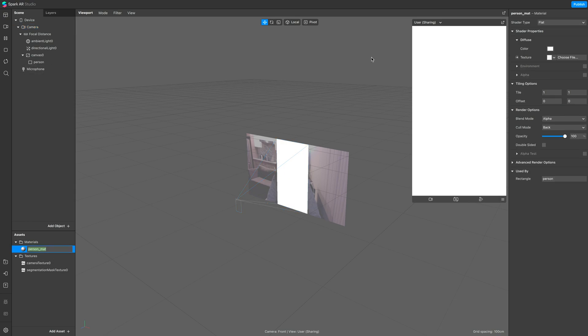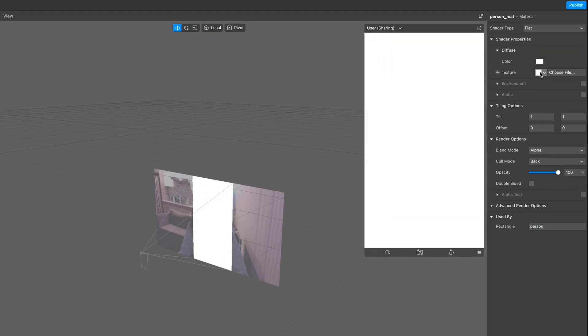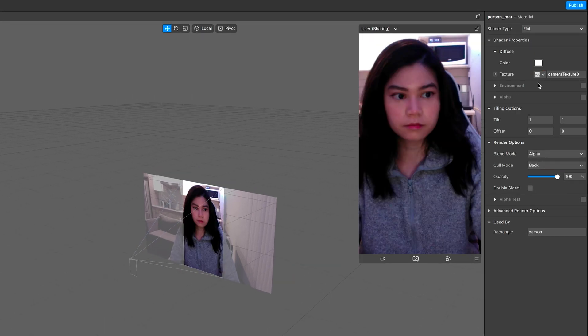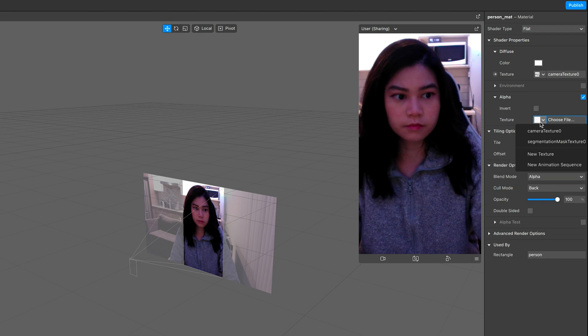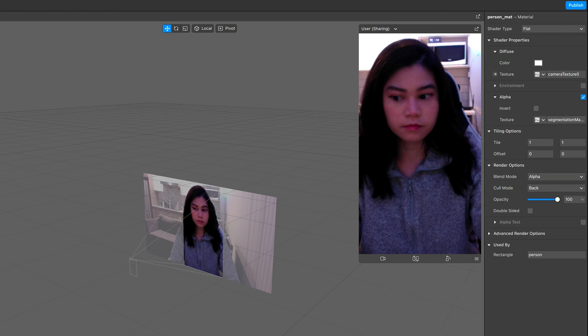Back to the person material, change the texture to camera, then below check on the alpha and change it to person segmentation.